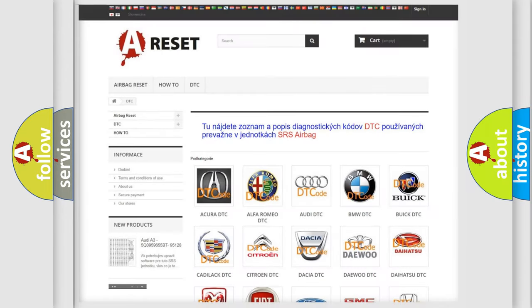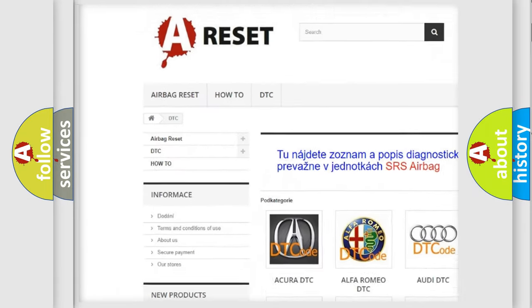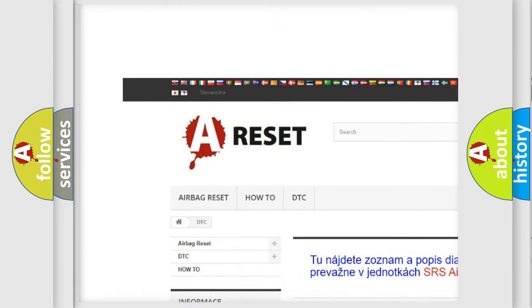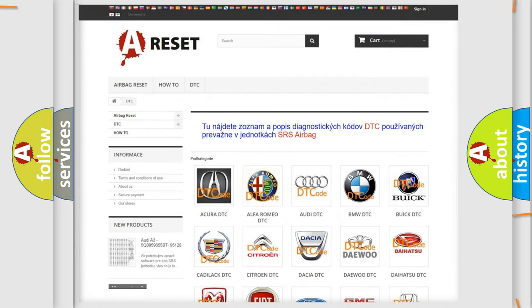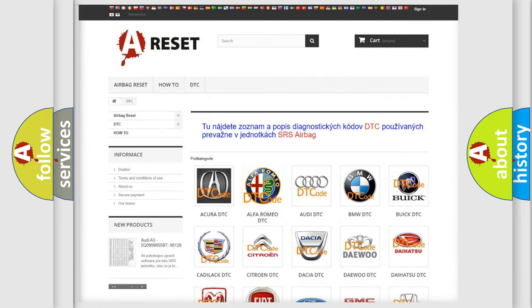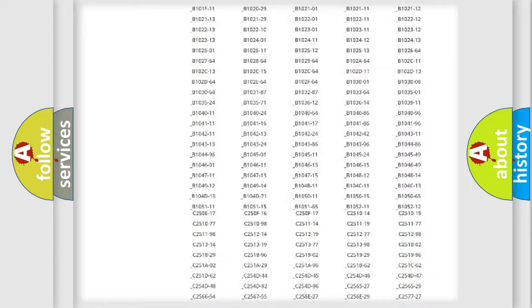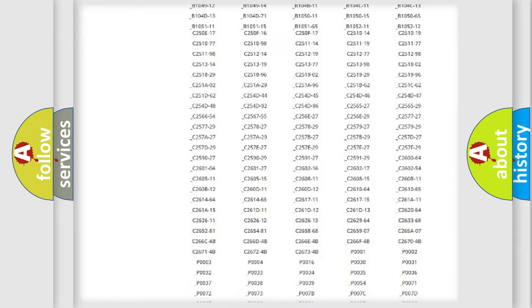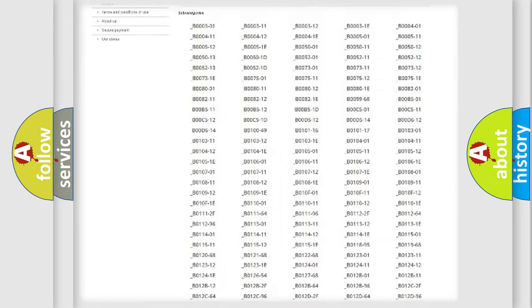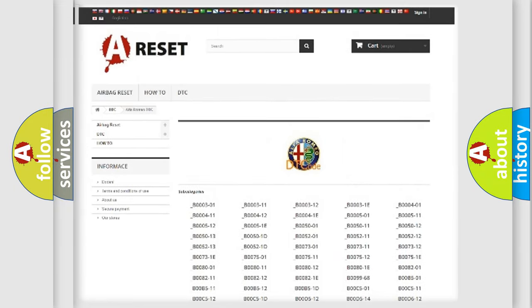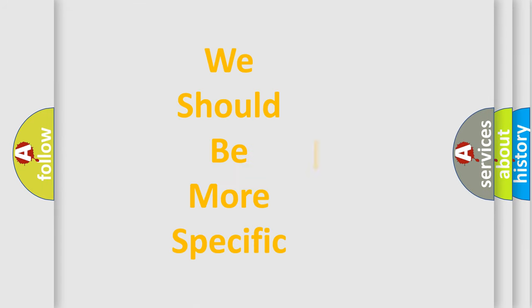Our website airbagreset.sk produces useful videos for you. You do not have to go through the OBD2 protocol anymore to know how to troubleshoot any car breakdown. You will find all the diagnostic codes that can be diagnosed in Alfa Romeo vehicles, and also many other useful things.